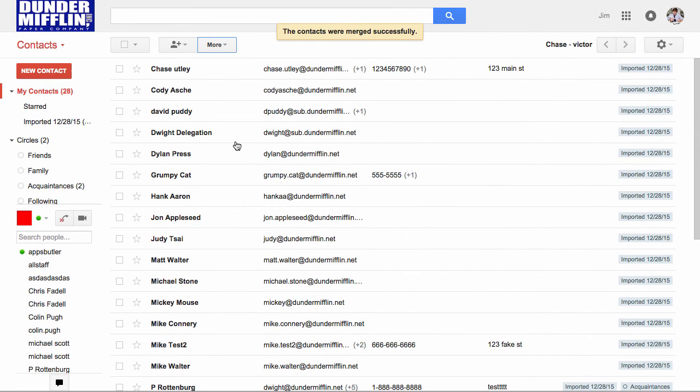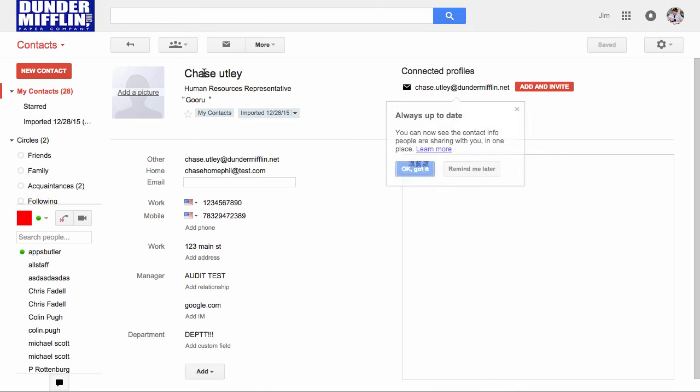Now we have one of each contact, and if we click into our contacts, we'll see that they have the nickname guru.